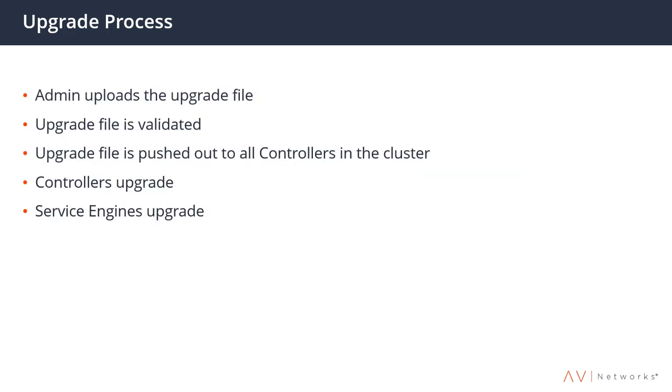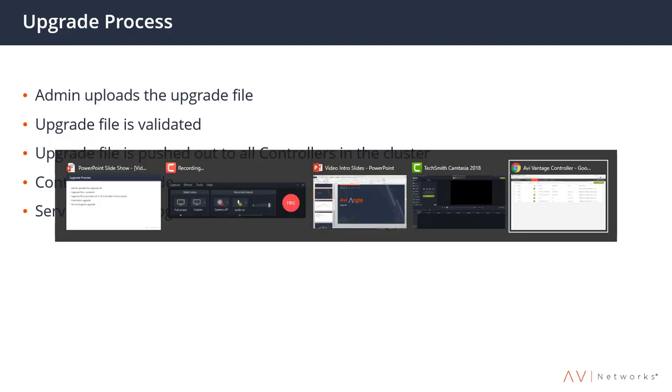So the process is that we're going to upload the upgrade file, the file gets validated, pushed out to the controllers, and then the process of upgrading begins where the controllers will upgrade. If all is good, then they push the upgrade out to the service engines and they upgrade.